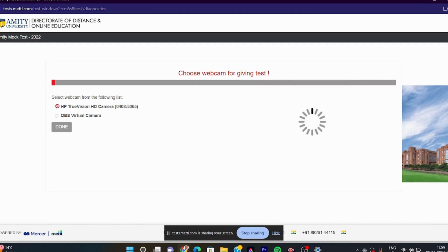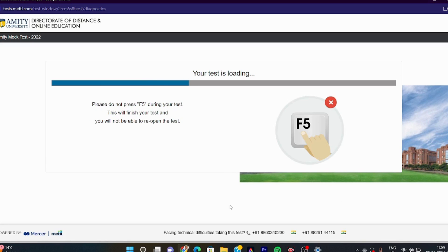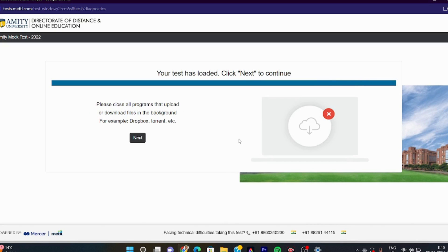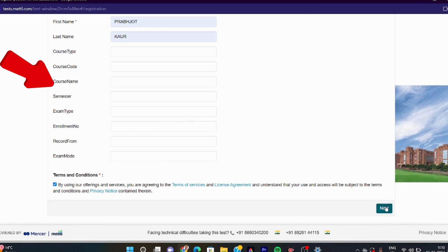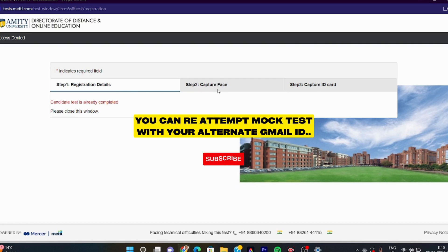In the real exam, you will only get 2 warnings and on the third attempt it will close automatically. After all my mock test warnings were used up, I tried to open the mock test again and it said the candidate test was already completed — I was not able to redo it. Students were asking if you can re-appear using the same ID — you cannot. If you want to re-attempt the mock test, switch to a different Gmail ID, as re-attempting from the same ID is not possible once the attempt is finished.